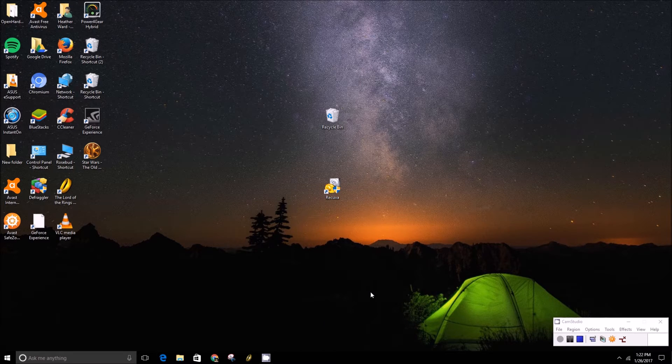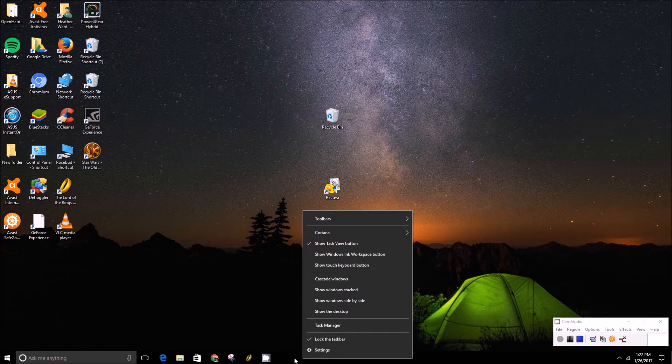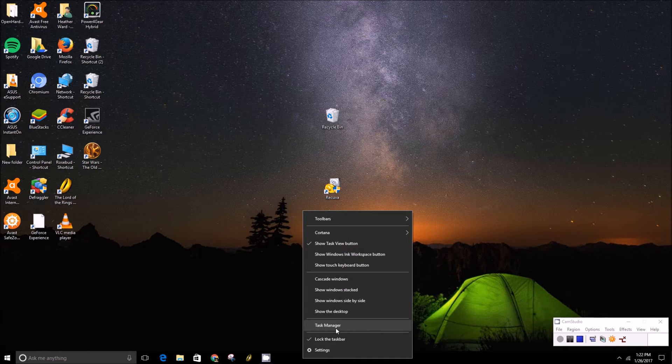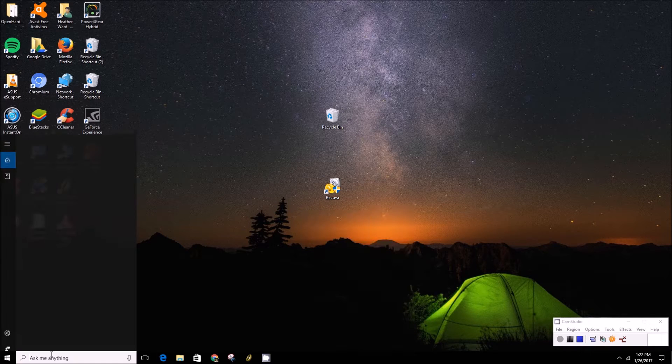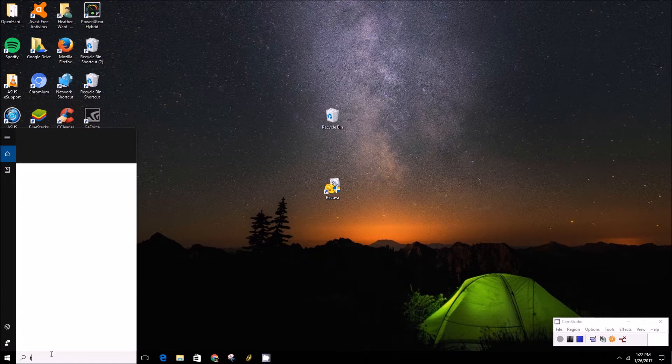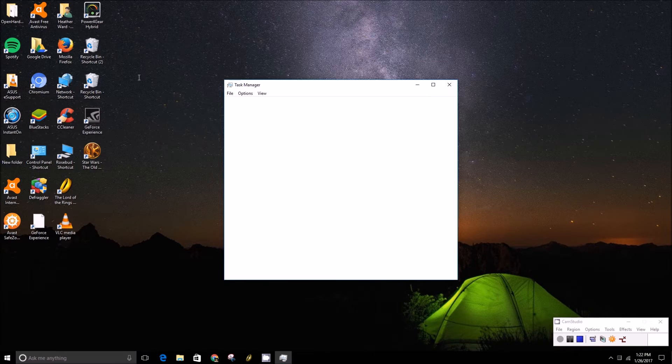So to do that you're going to want to open up Task Manager. You can do that by right clicking on the taskbar and pressing the Task Manager button, or you can simply type that into the start menu if you can access the start menu.